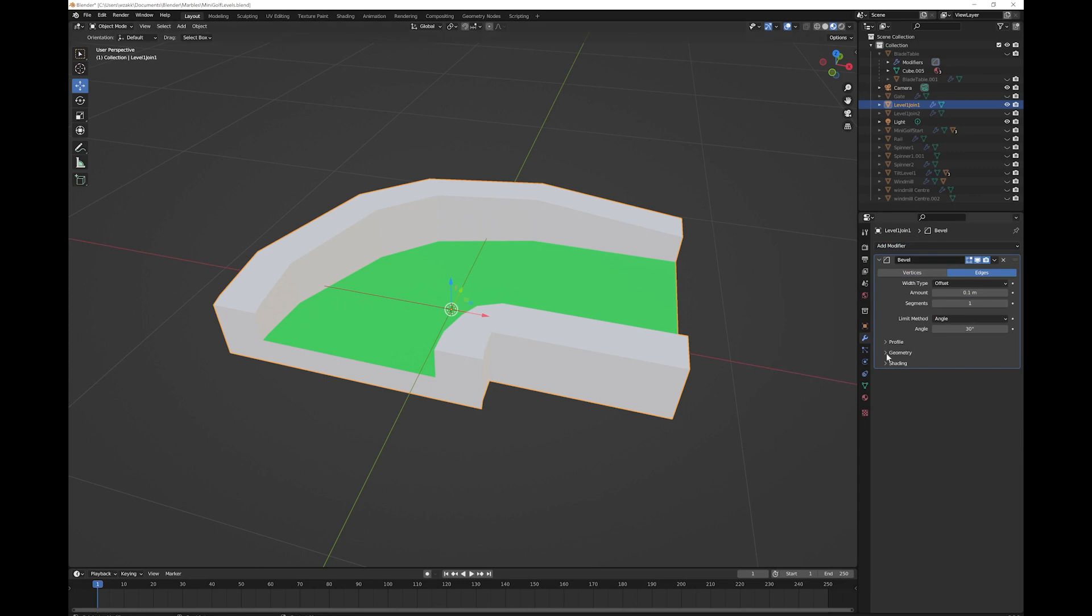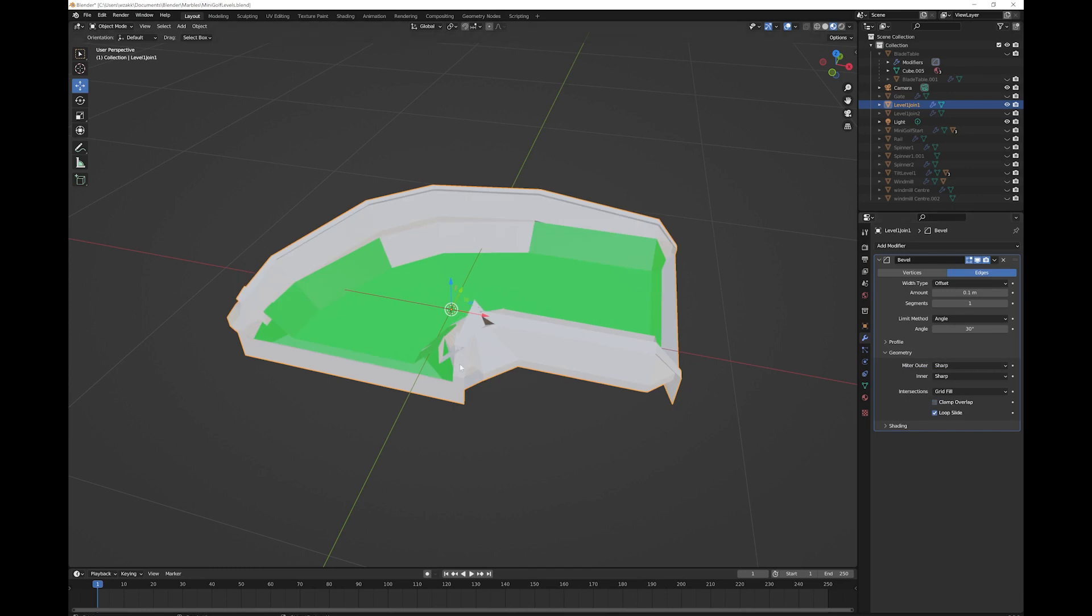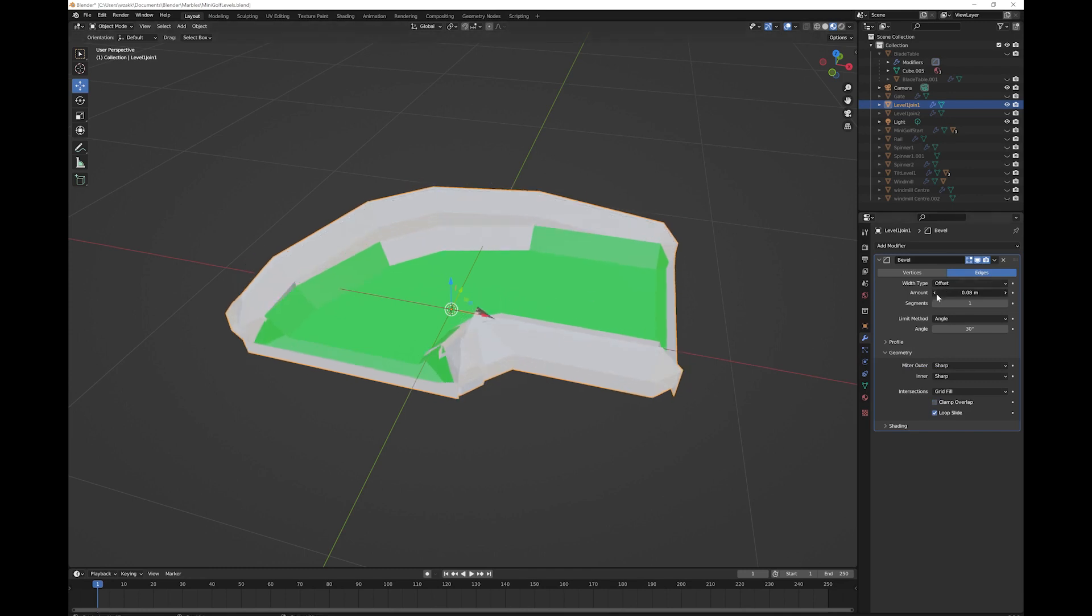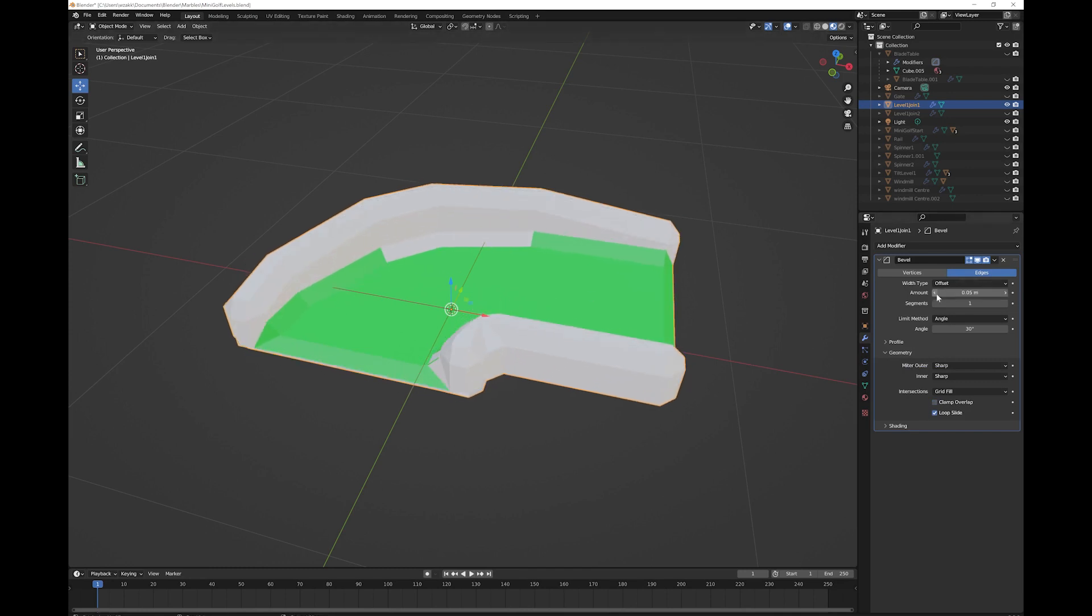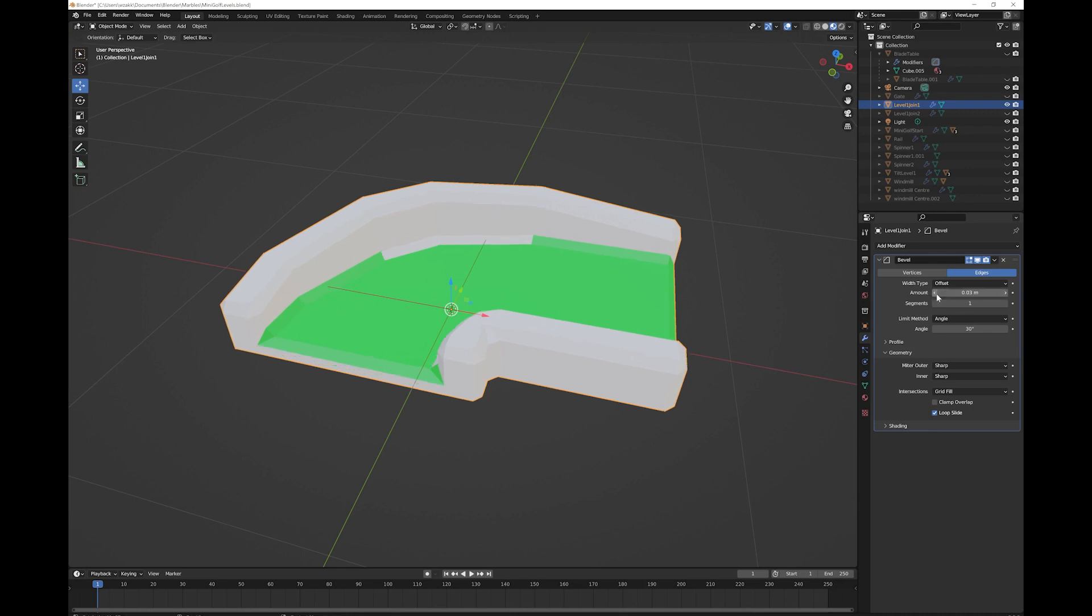The trick to fixing this is to open geometry and turn off clamp overlap. It'll then look a bit ugly, but you can then just drop your bevel amount down until it's the right amount for you.